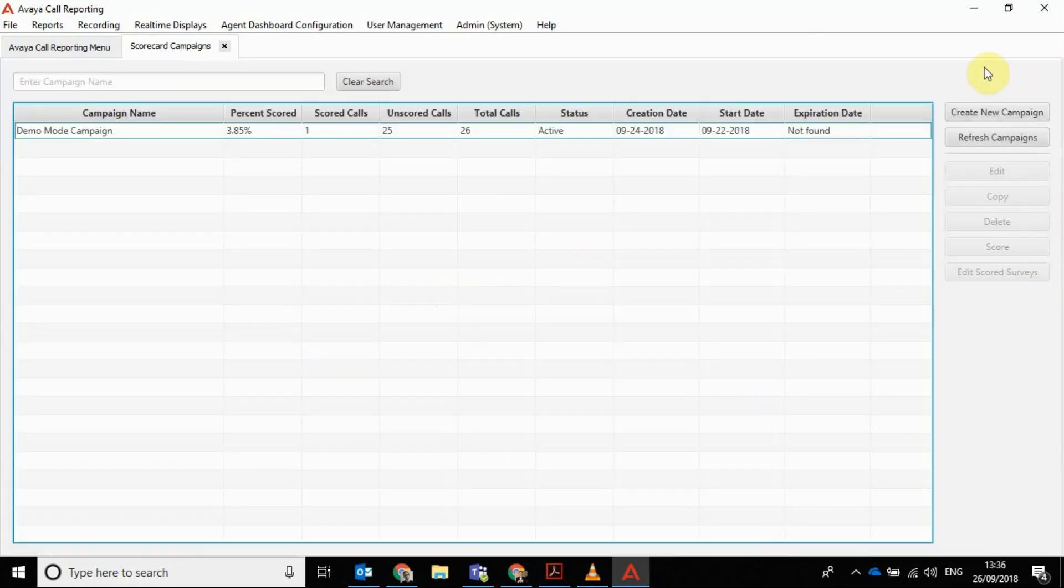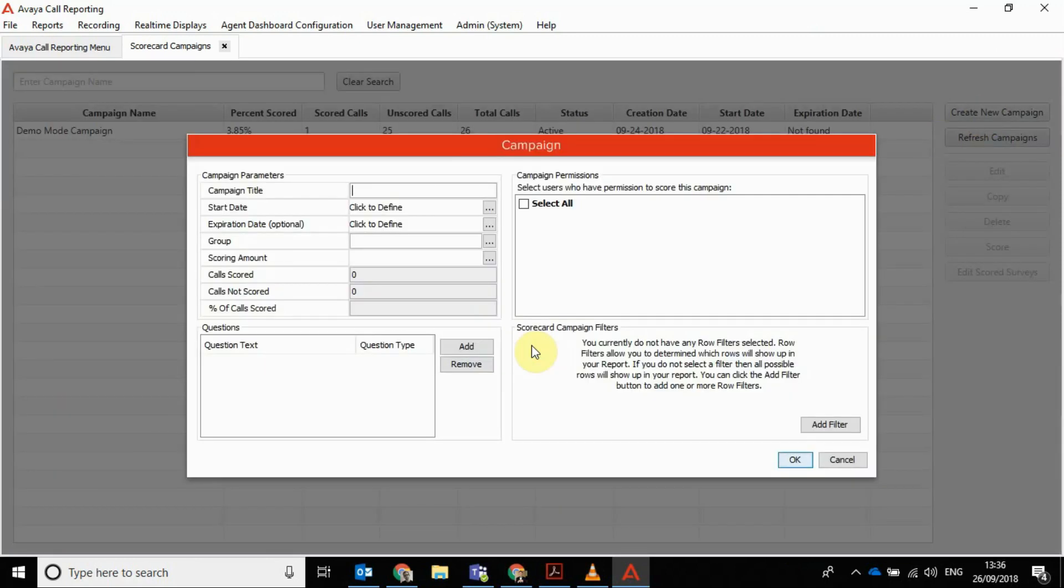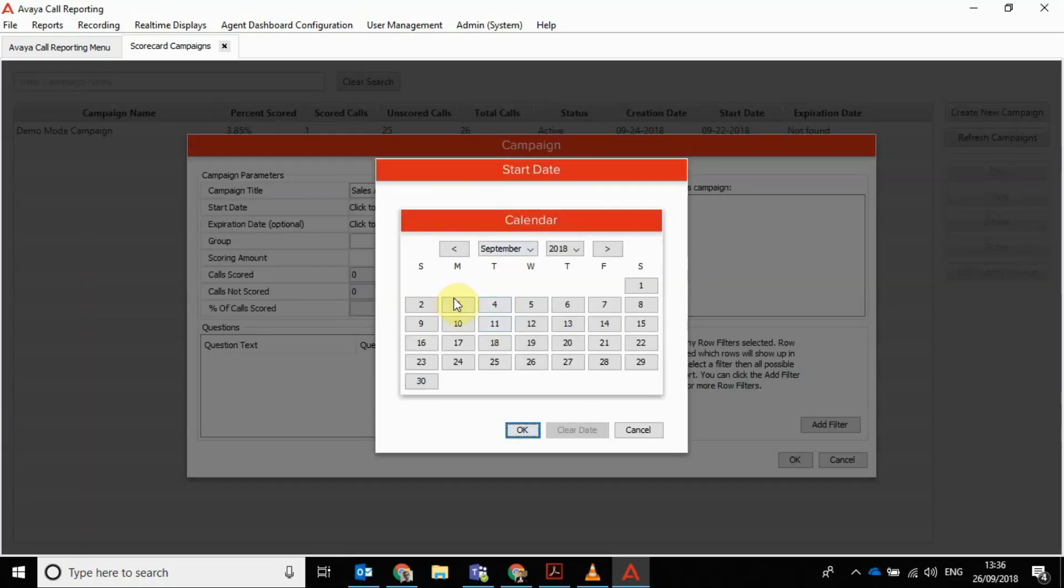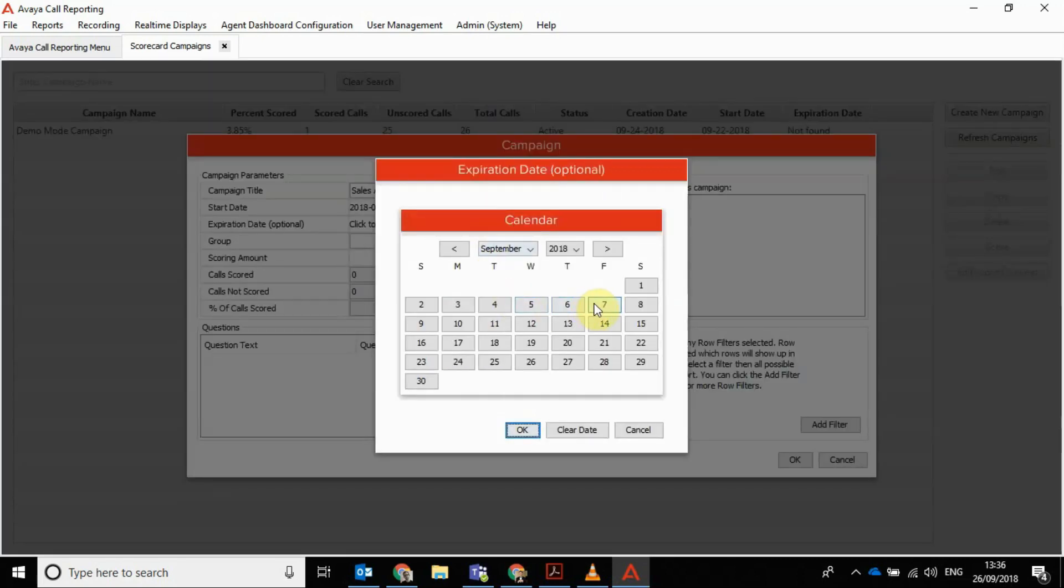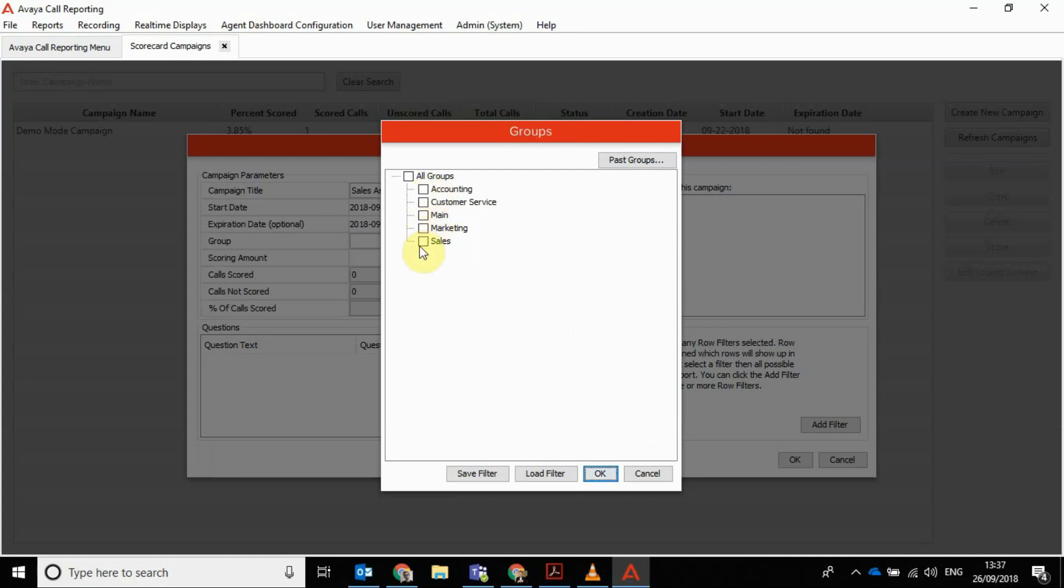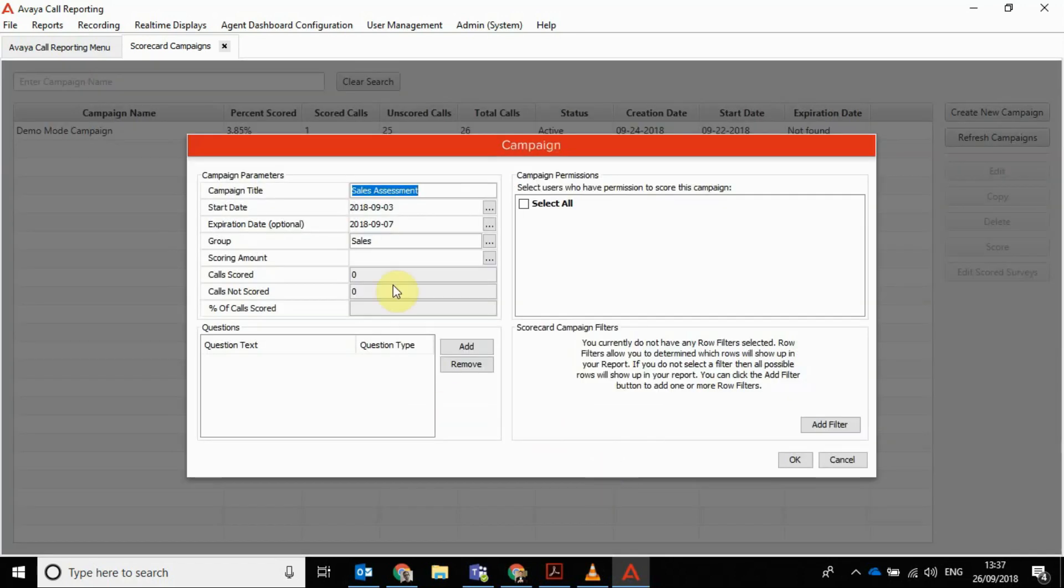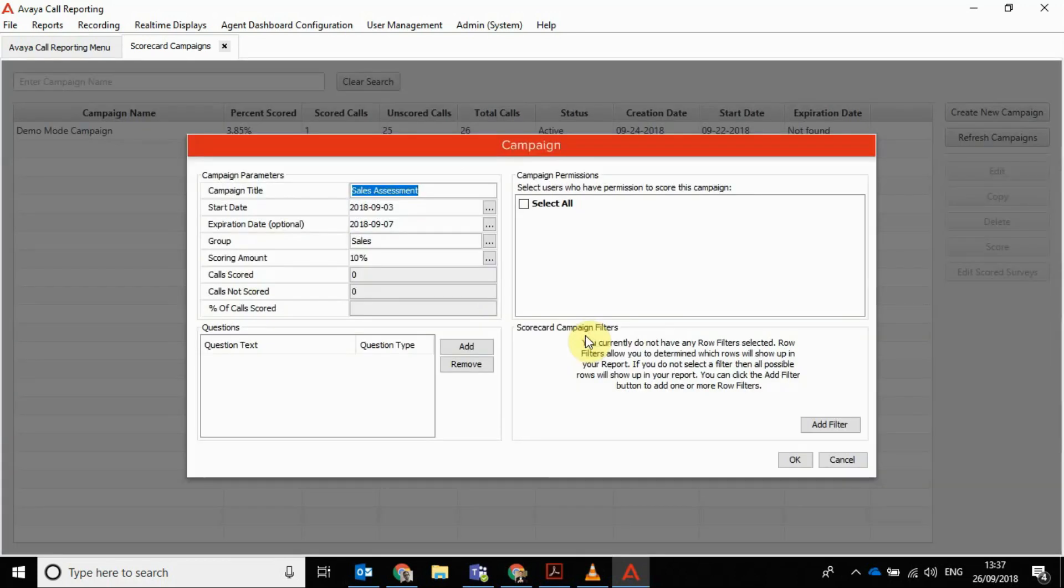That submits that survey. It's also dead easy to set up. So let's create a new campaign and we'll say, yeah, we'll look at a group, and we'll call it a sales assessment from the 3rd of September to the 7th of September. We'll select the sales group and decide how many calls you're going to score. So let's say we're going to score 10% of their calls.